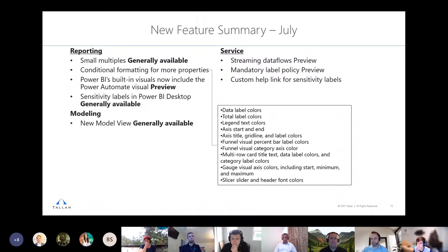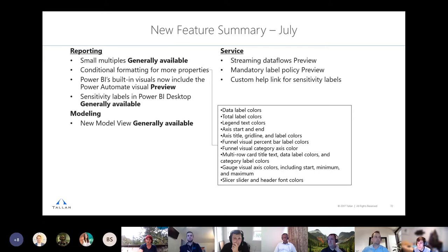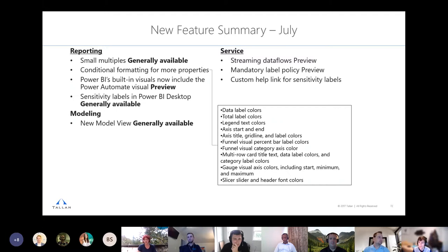Another July service update is mandatory label policy. A Power BI admin can set a label policy for the entire organization requiring all reports to have a data sensitivity label before publishing — preventing reports from going out unlabeled. Additionally, you can now set up a custom help link for sensitivity labels, so a link appears next to the label that brings the user to a custom page explaining what that label means within your organization.